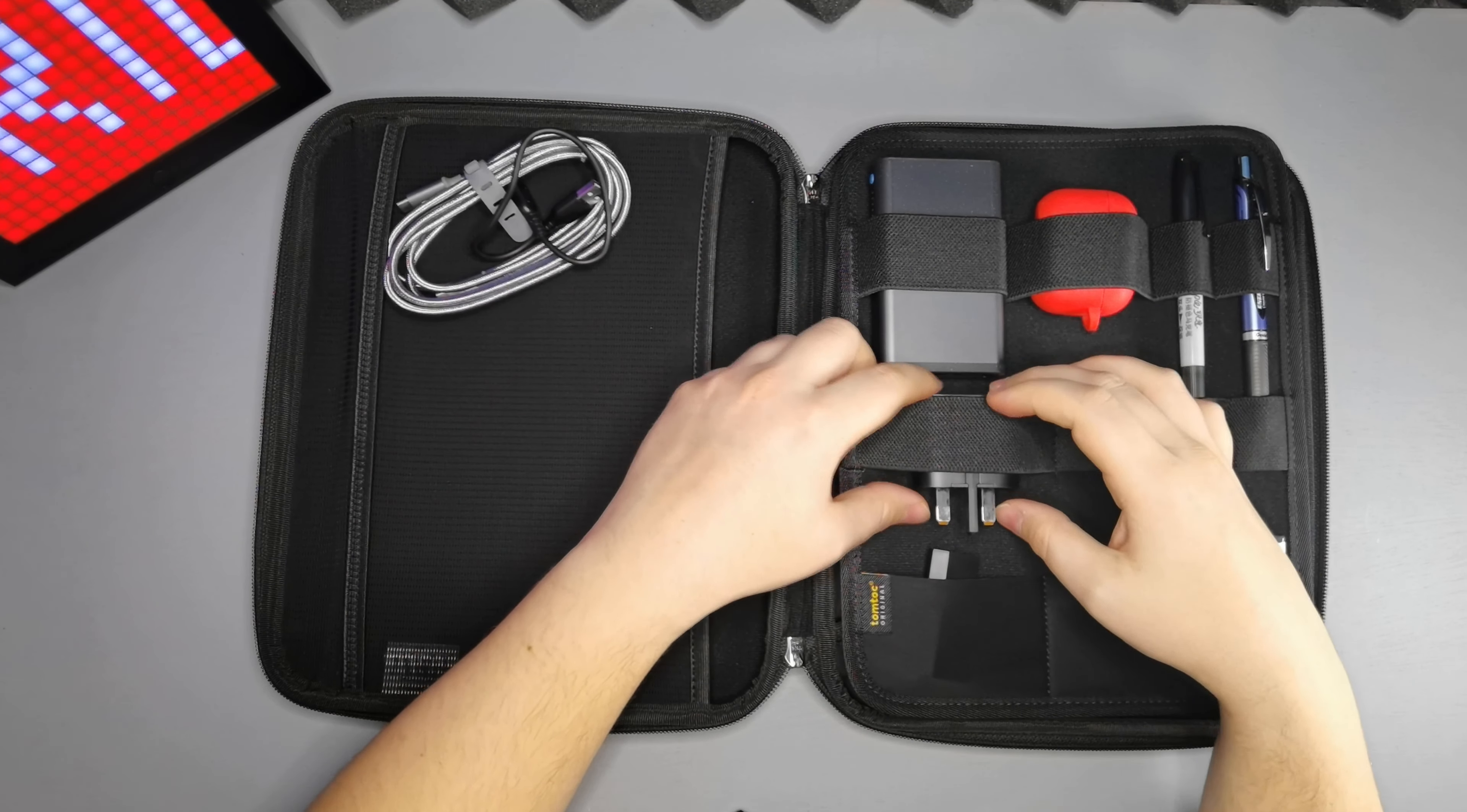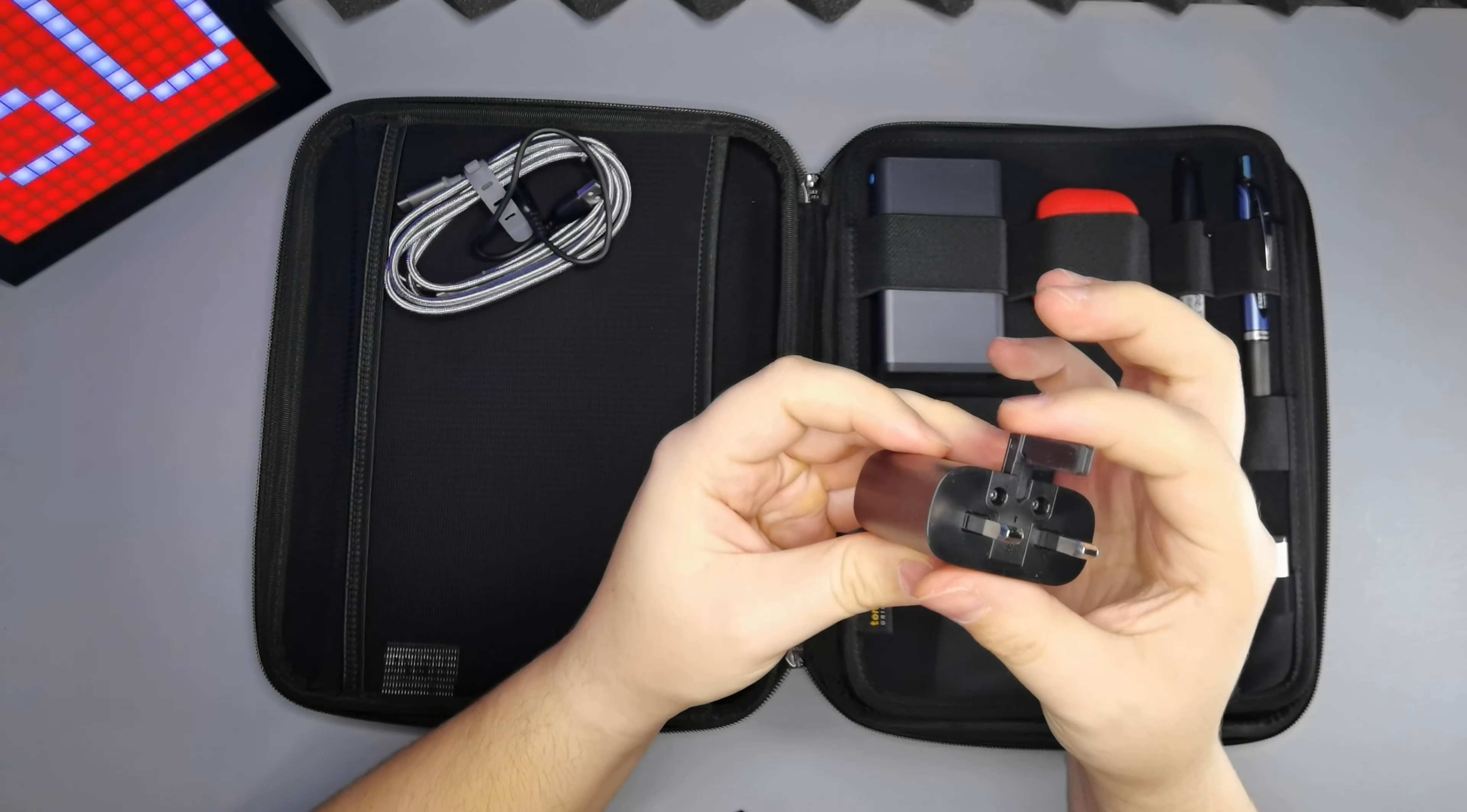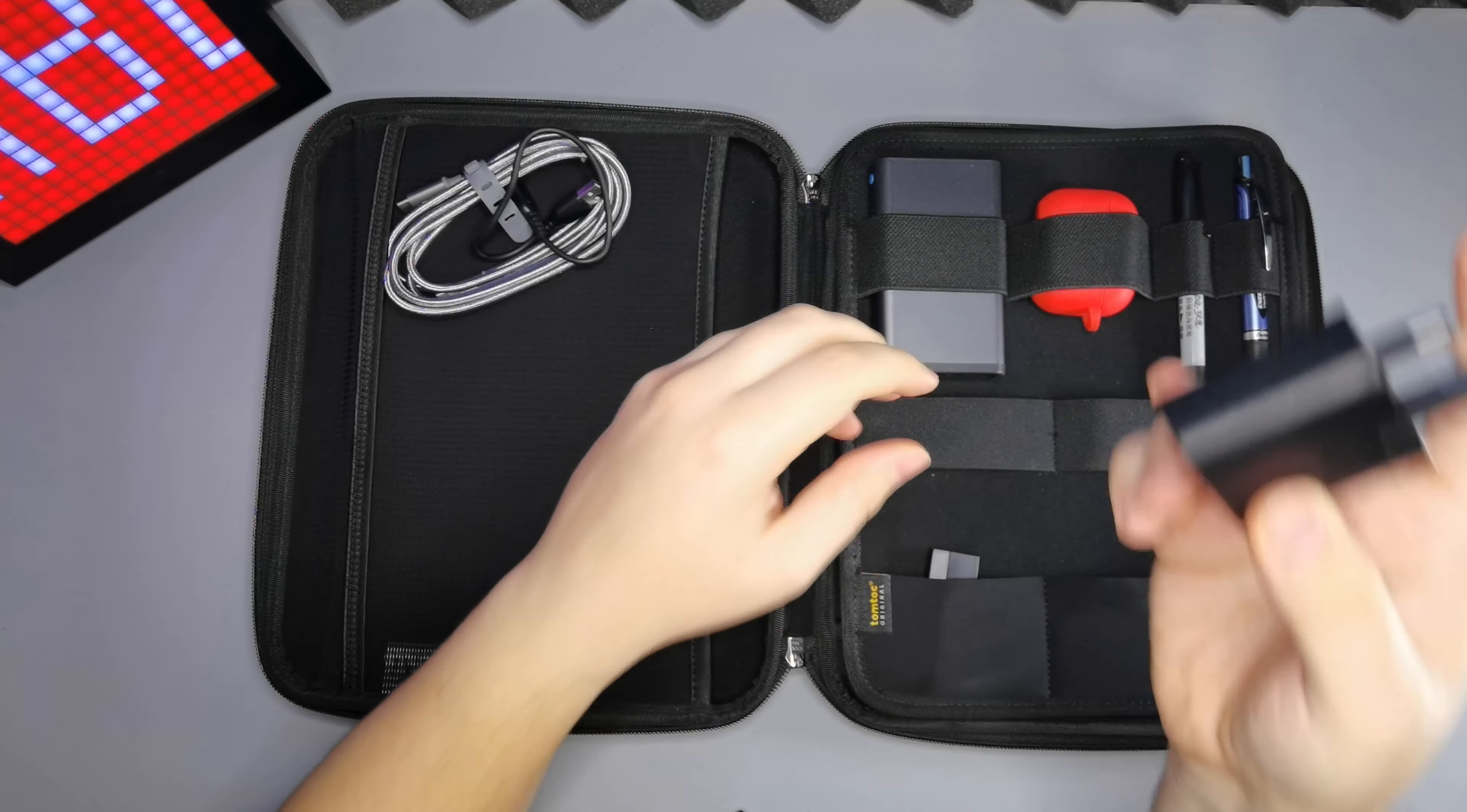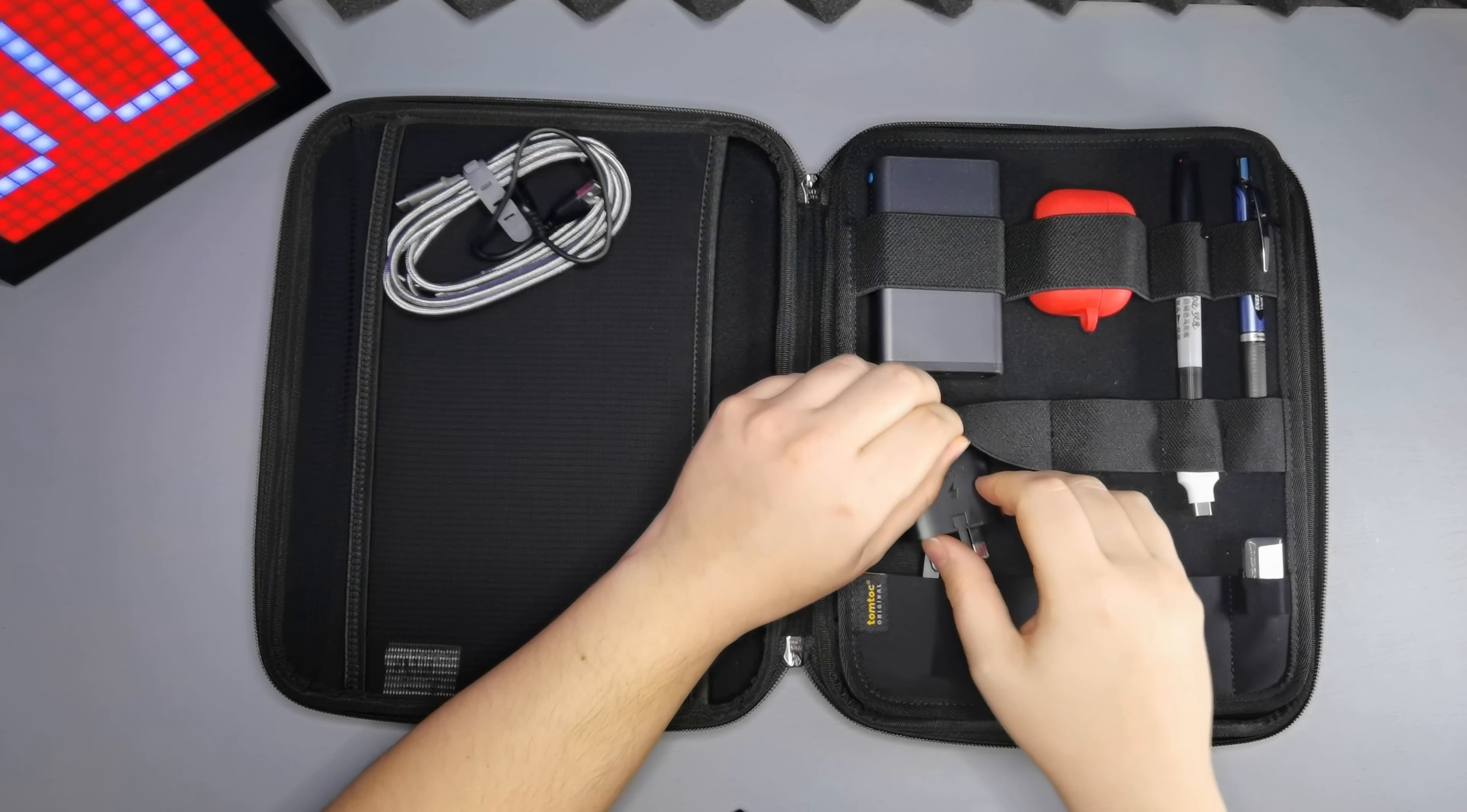On here we've got the Samsung power adapter, very small and thin and this pops out for the UK plug. I believe it's either a 20 or 25 watt adapter I'm not quite sure but it does charge all my devices quite quickly and it's USB-C in so that's the benefit.